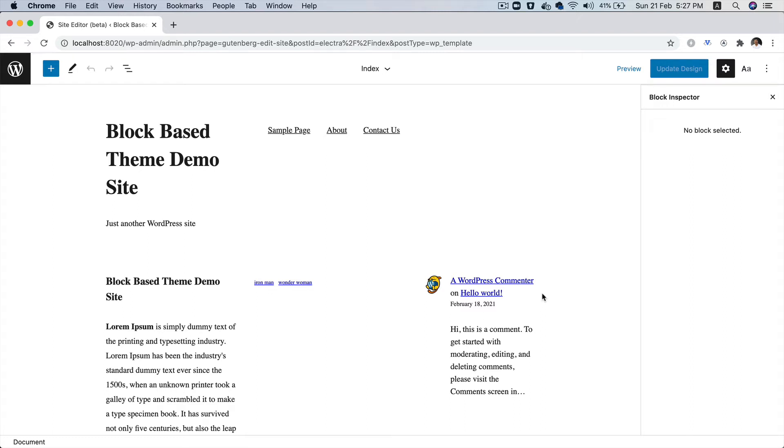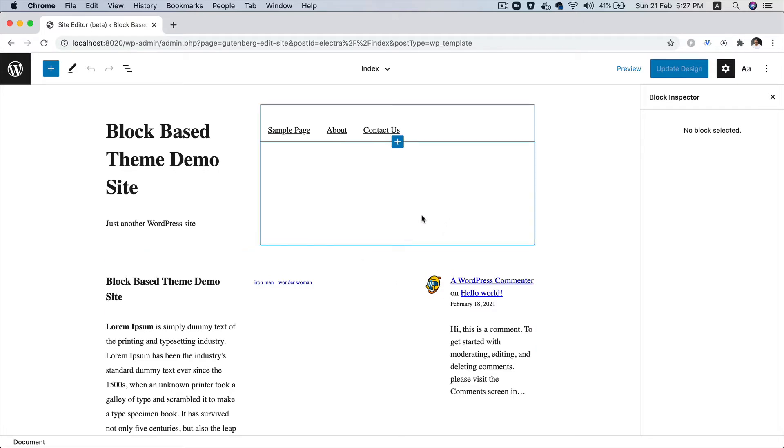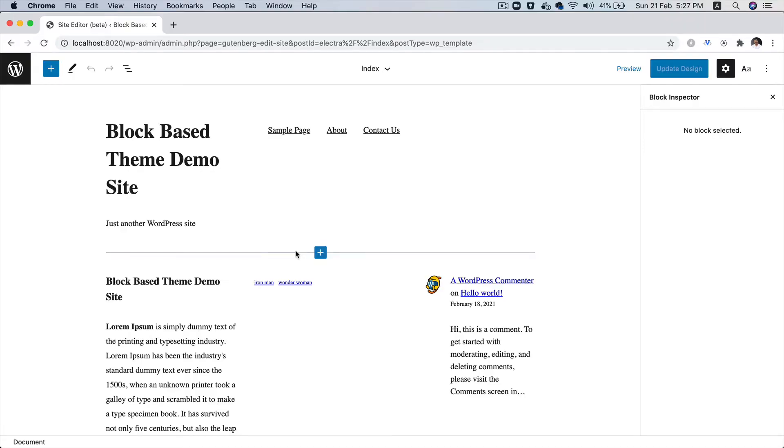Hello and welcome back everyone to another episode of block-based theme development. In the previous video, we learned about how to create the header and the footer block template. In this video, we're going to learn about how to create the content, how to display the posts and the pagination.